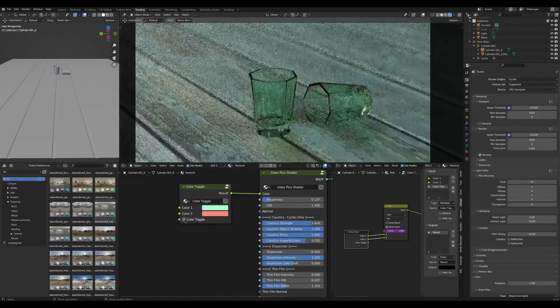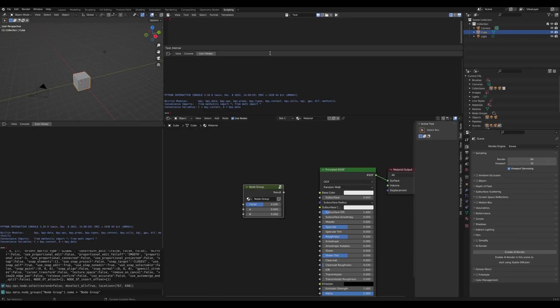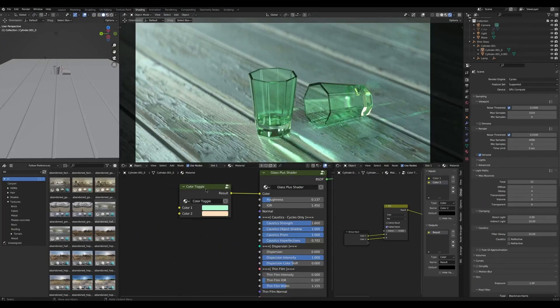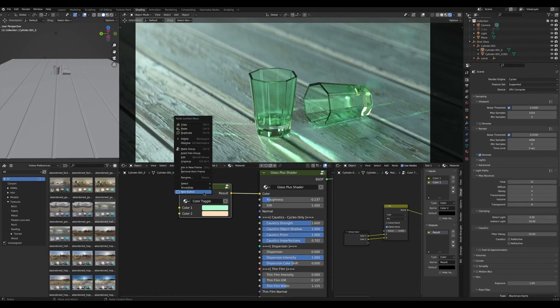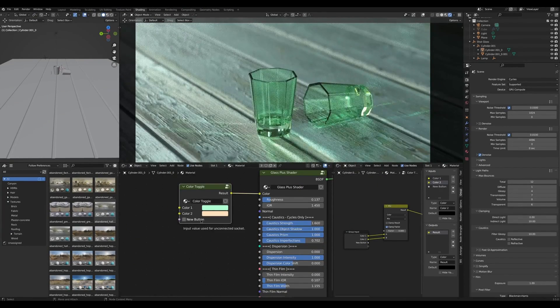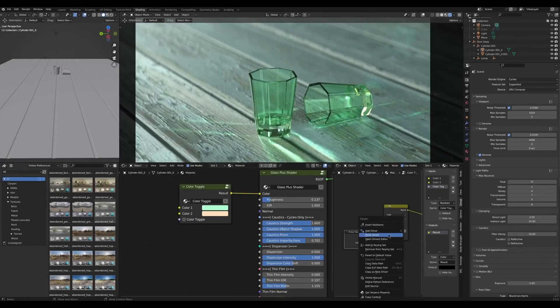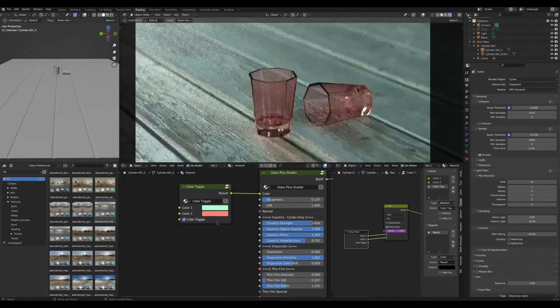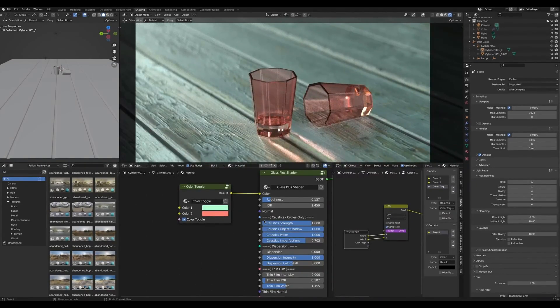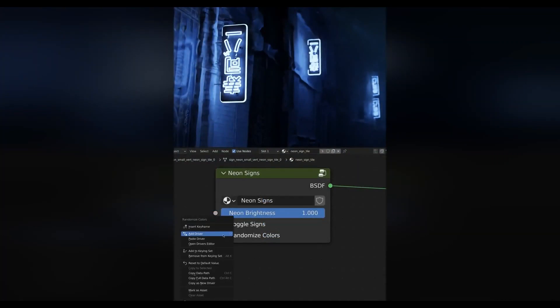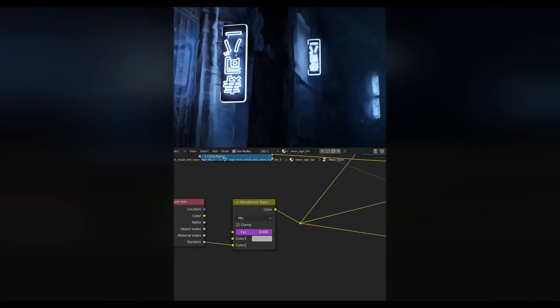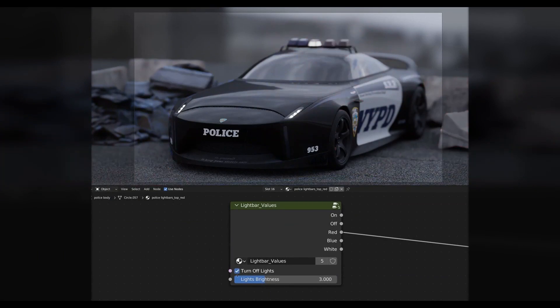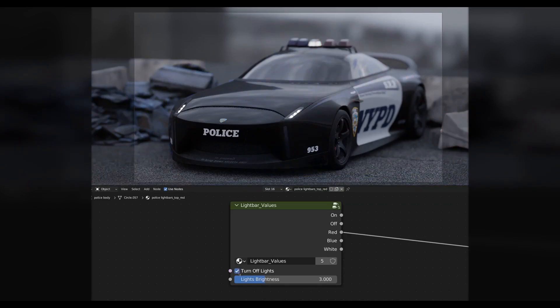Add Shader Buttons is a free Blender add-on that simplifies the process of applying shaders to your models. With this add-on, you can quickly add commonly used shaders to your materials with just one click. It's an incredibly useful tool for speeding up your workflow and achieving the perfect look for your projects.